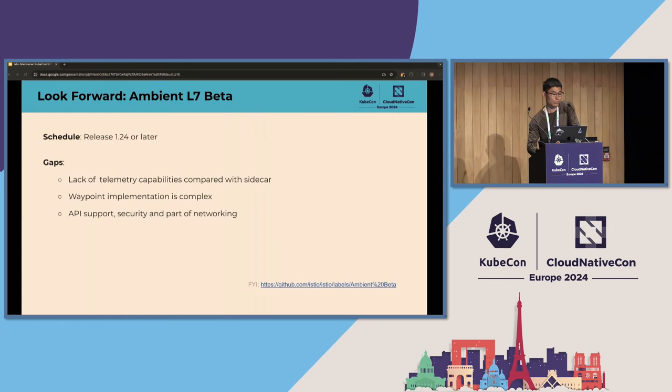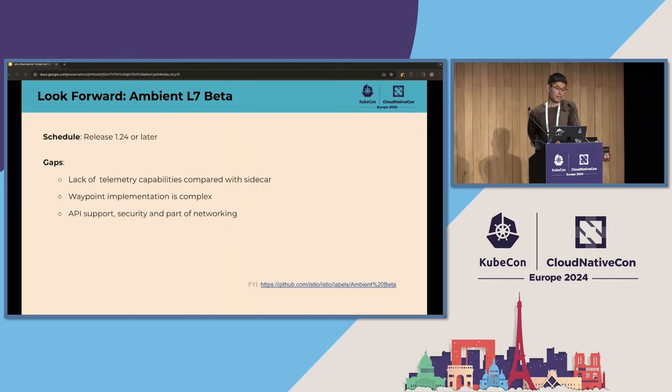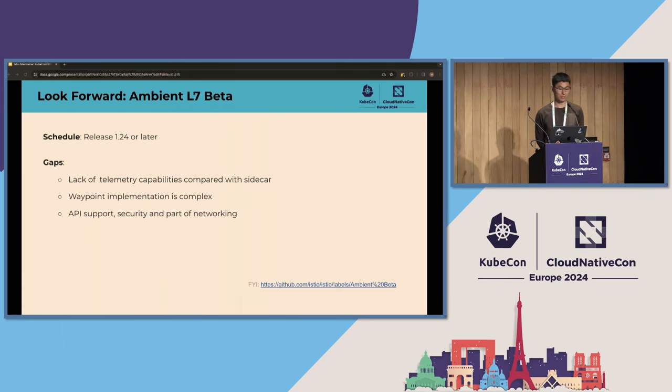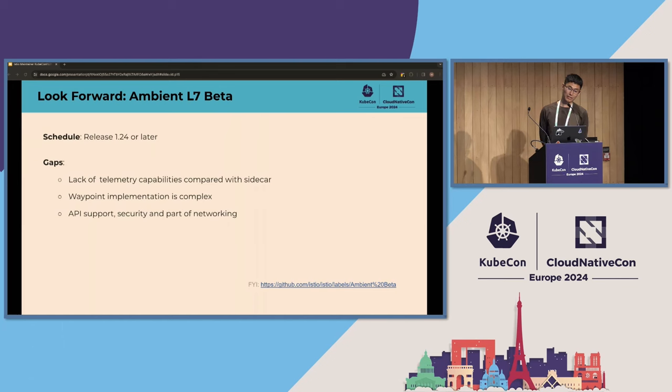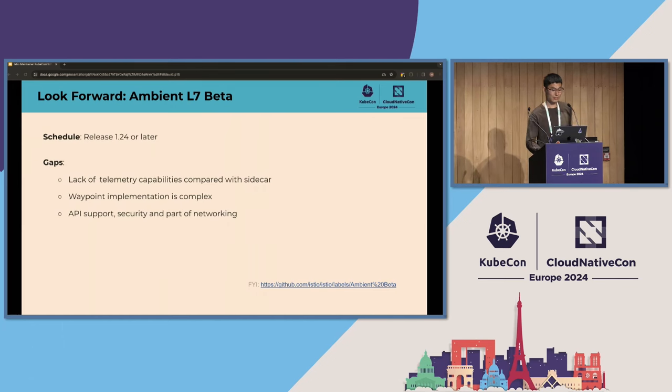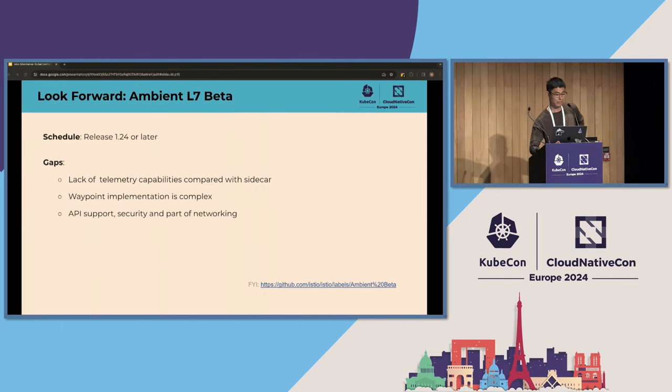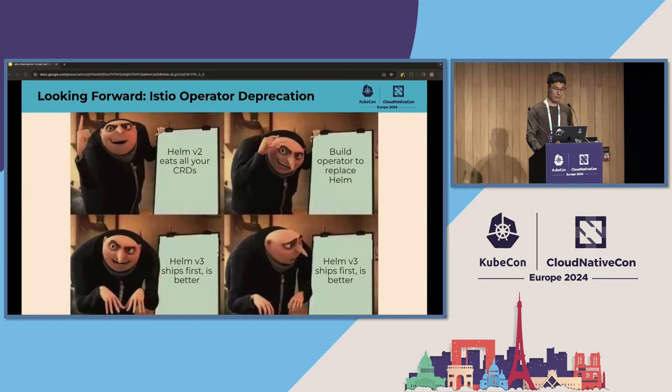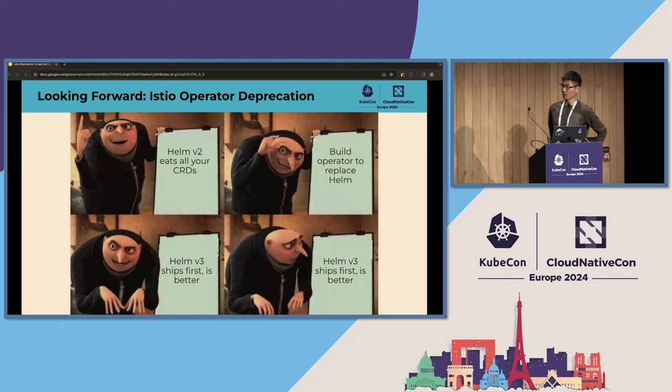What are missing for L7 beta? There are several points here. It is a lack of telemetry capabilities compared with sidecar. And waypoint implementation is complex. And the API support is missing some security and part of the networking capabilities.